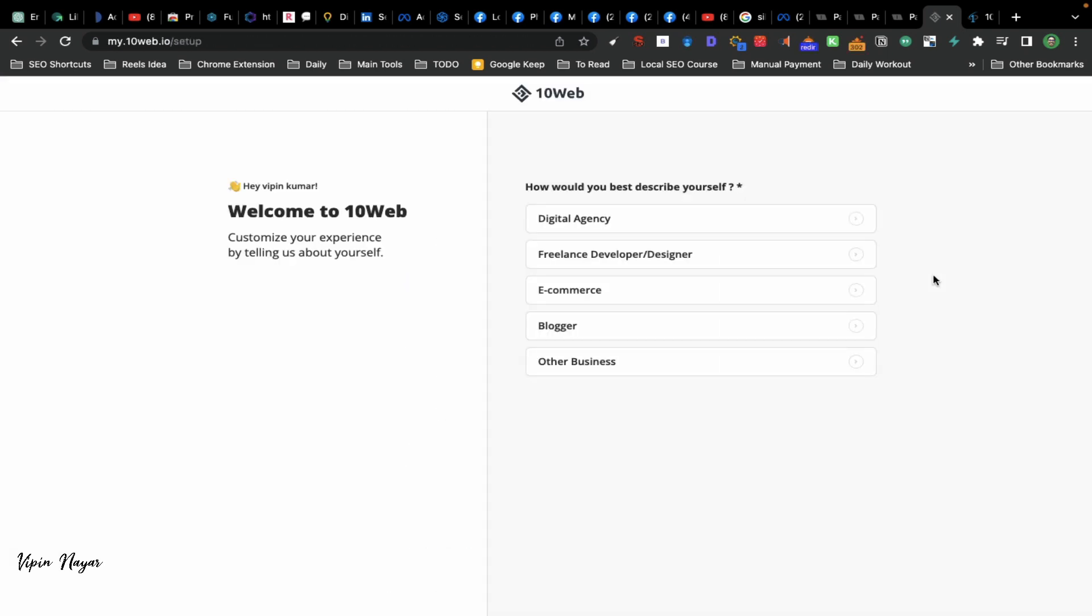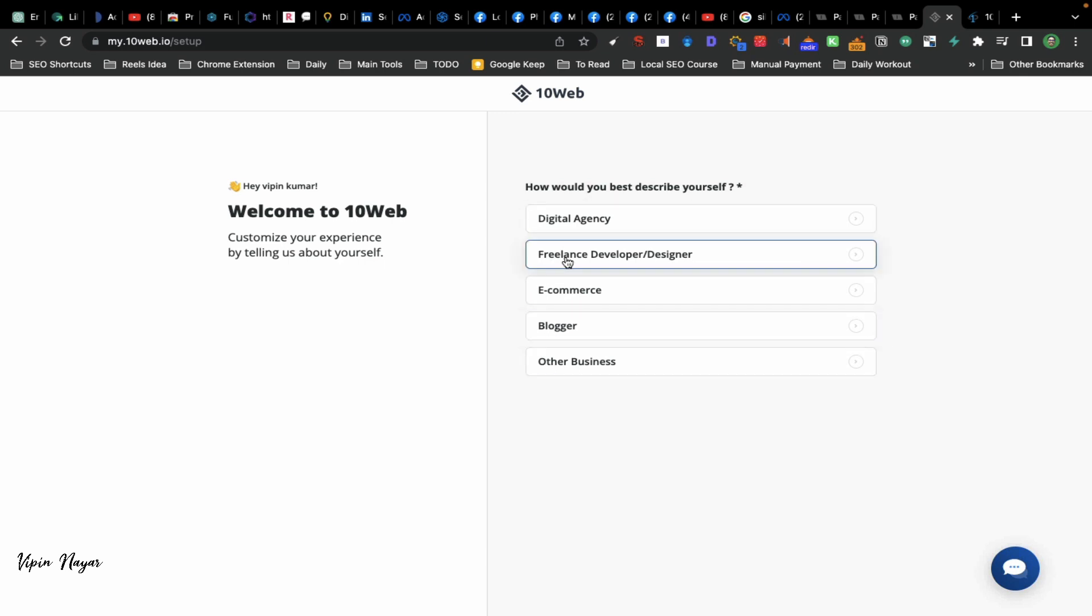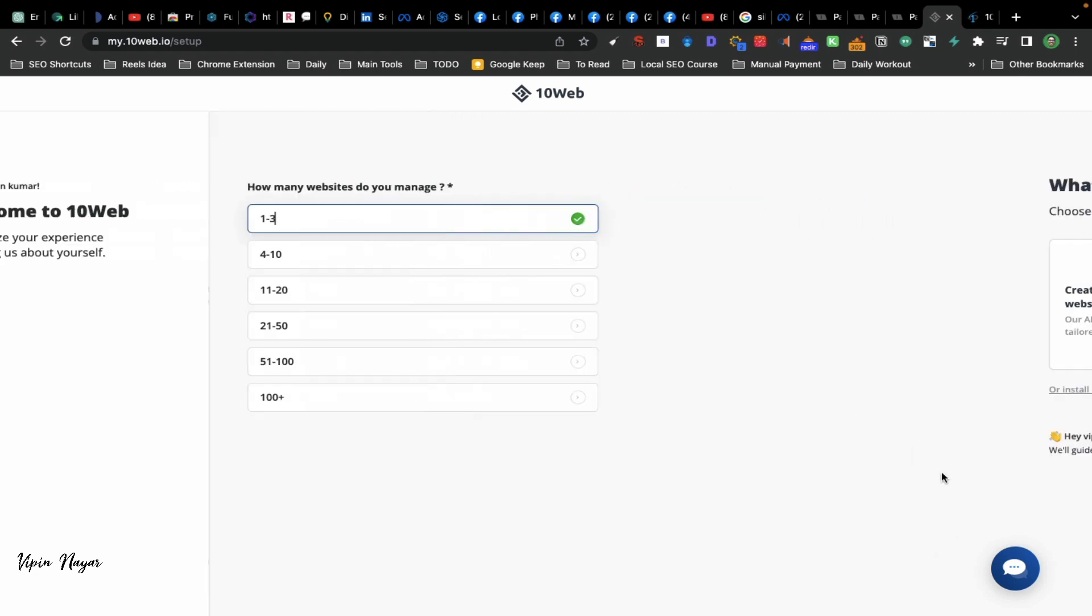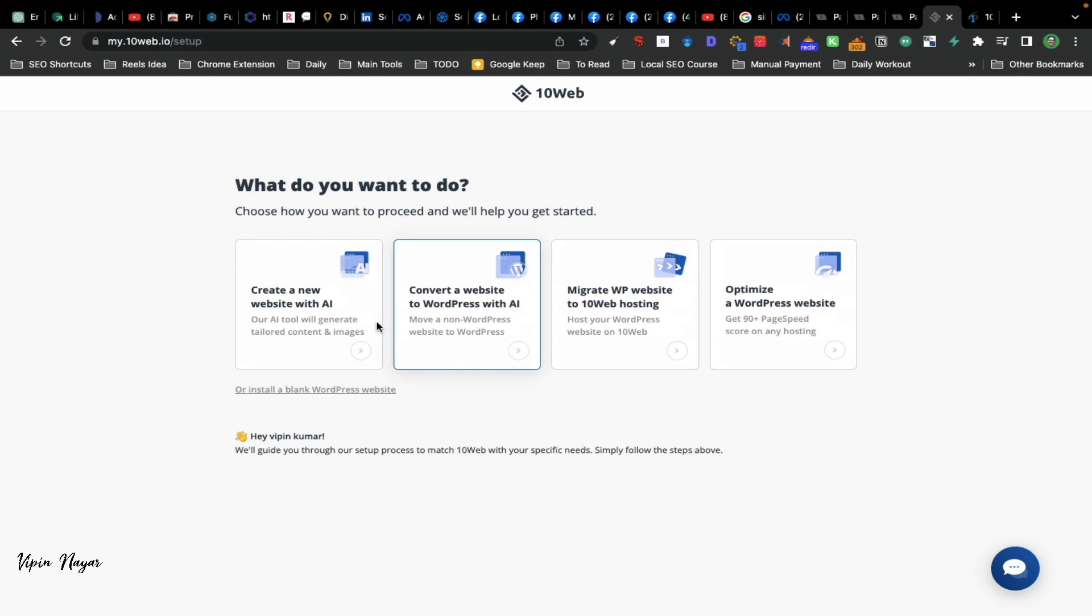Once the account is created, they will ask some surveys. You just give whatever you feel is relevant, fill this form, and move to next.